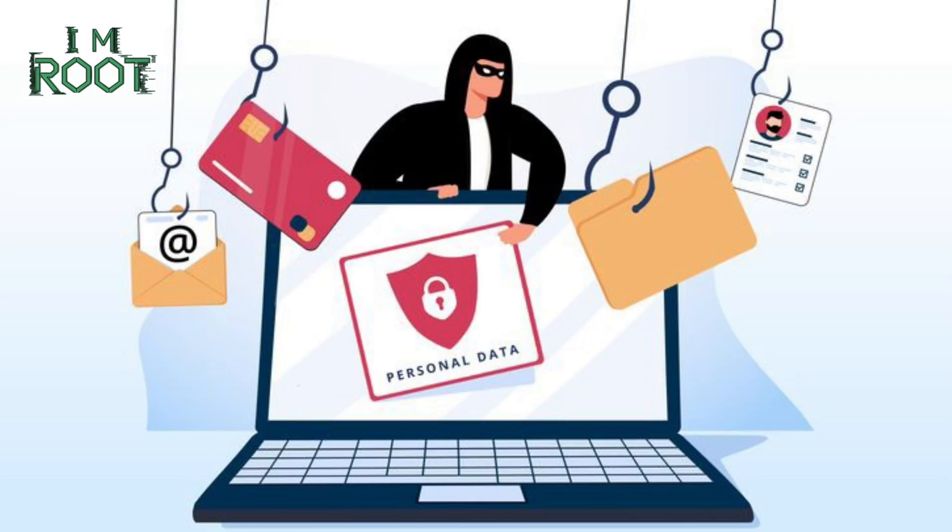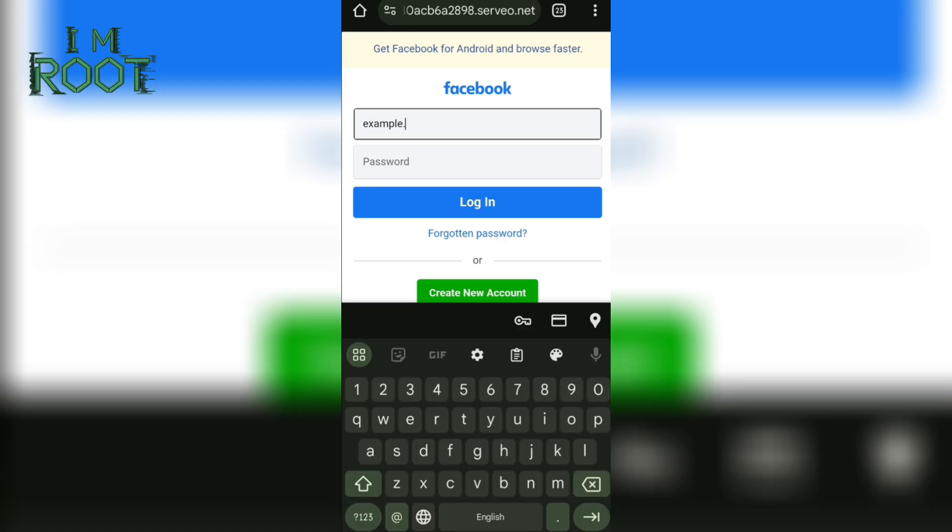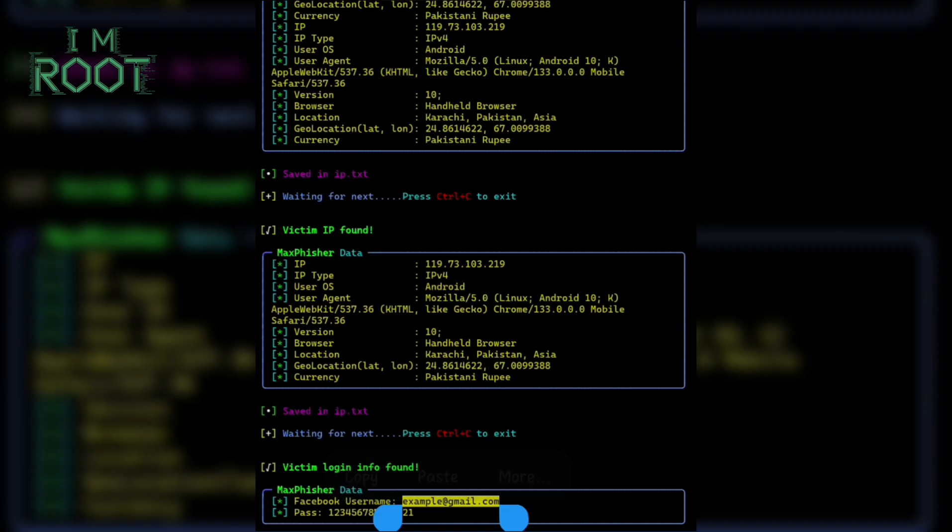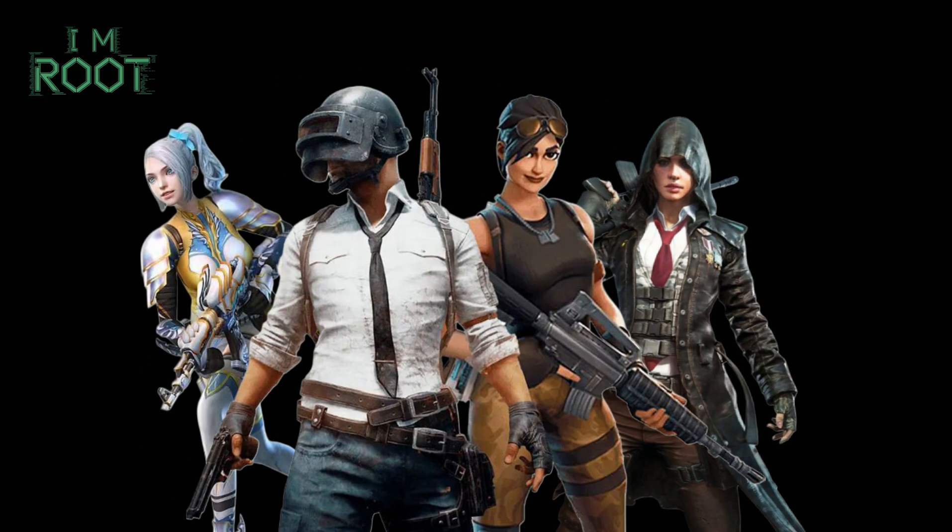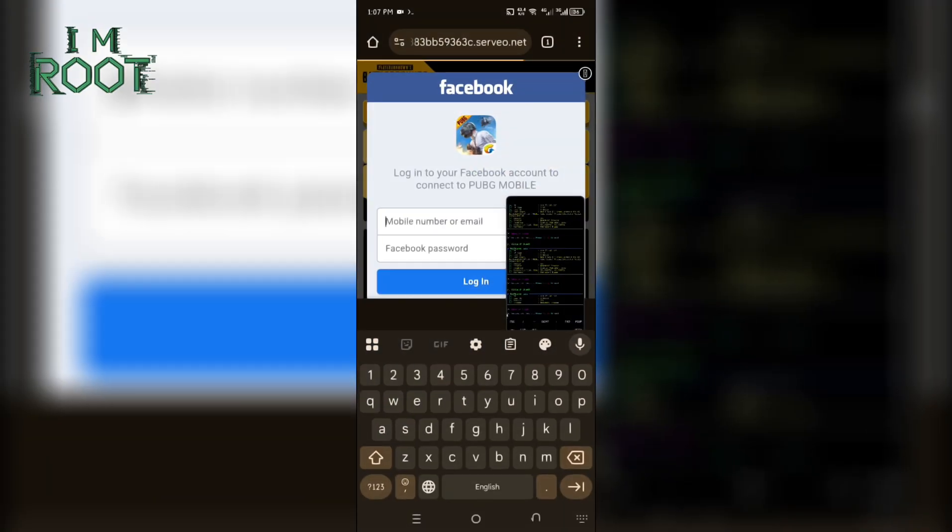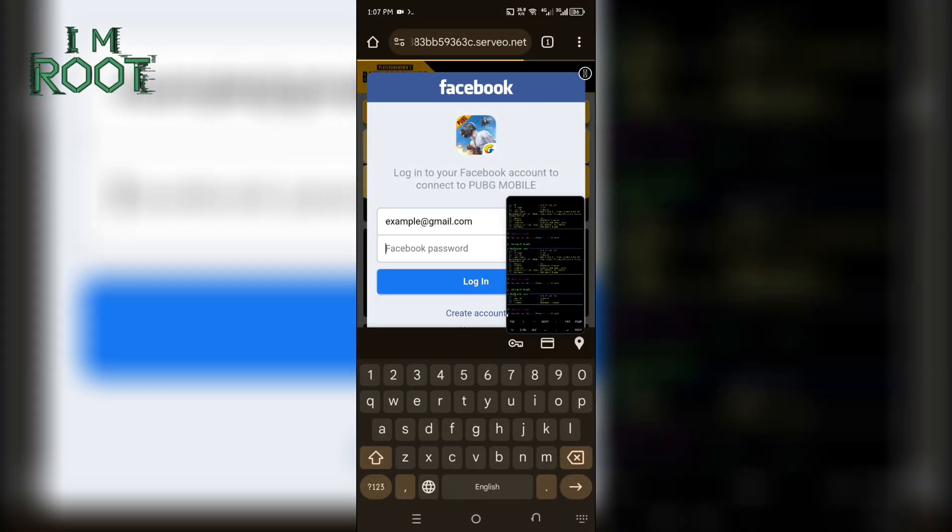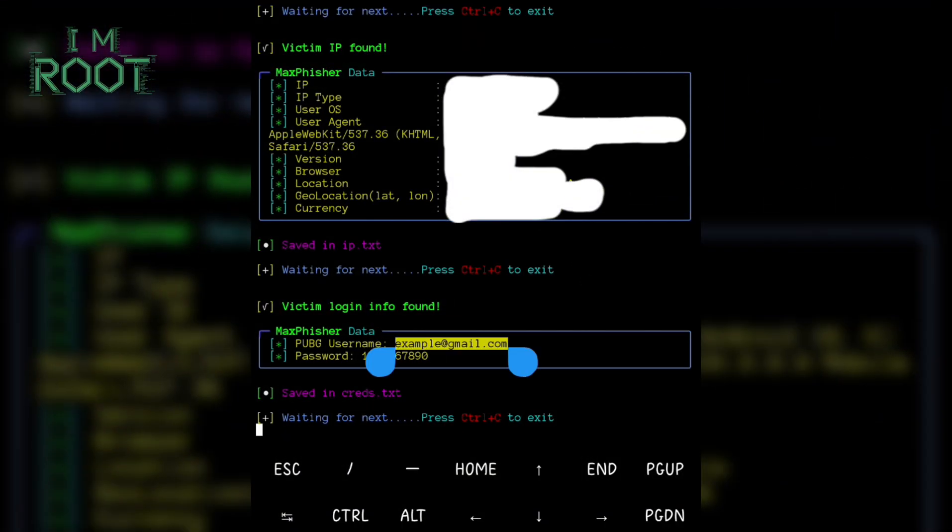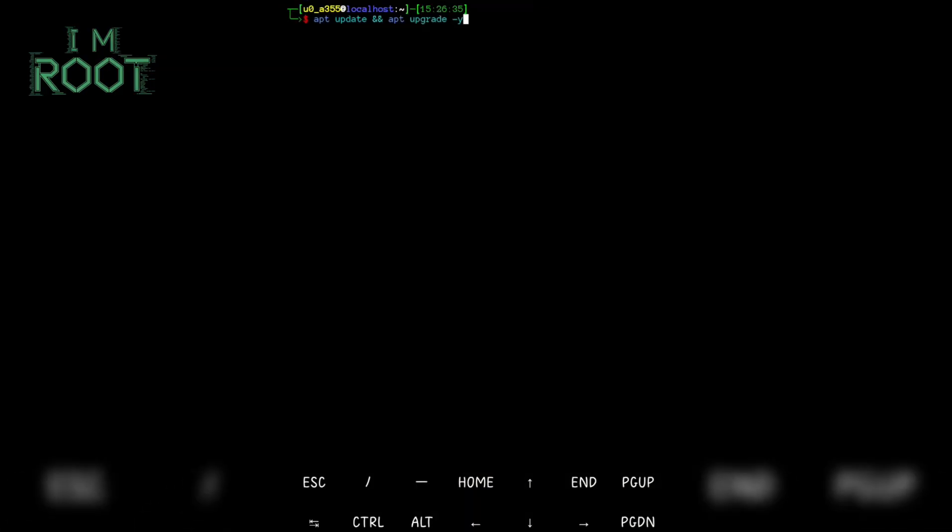Phishing is a social engineering technique where attackers create fake login pages to trick victims into sharing their credentials. In this case, they target PUBG players by mimicking official login portals. Once a user enters their username and password, those details go straight to the attacker instead of the real PUBG servers. How Max Fisher sets up PUBG phishing?